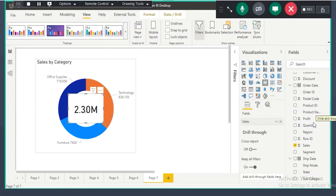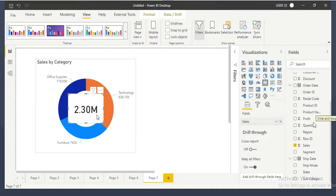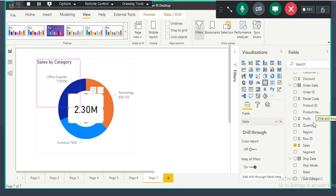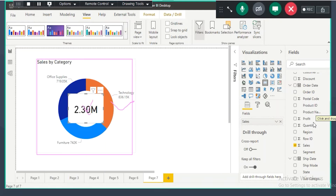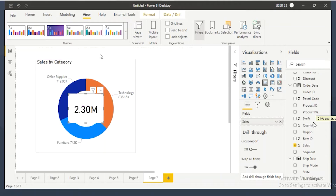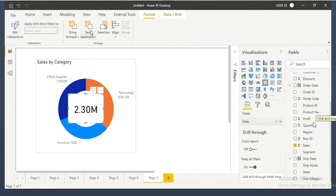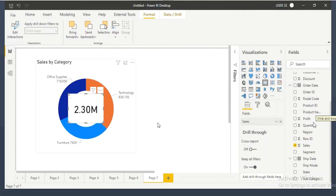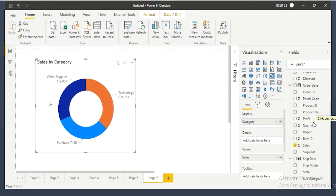When I select the card visual it comes to the front. I want to send this card visual to the background behind the donut chart so viewers don't realize there are two visuals. To do that, select the card visual, go to the format tab, and find the option called send to back. Click send to back — that visual will now go to the background.